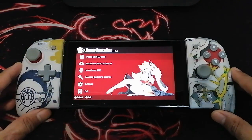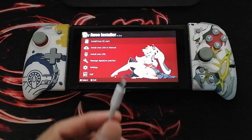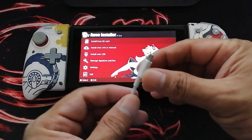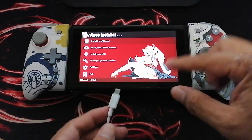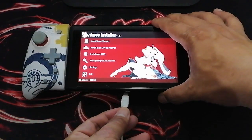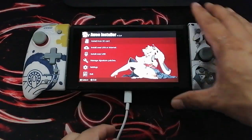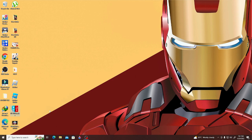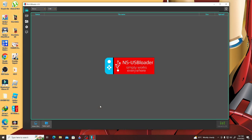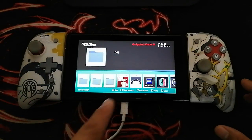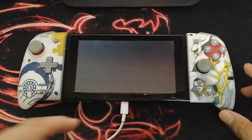Moving on, you will also need the Awoo app or GoldLeaf — whichever you have inside your Switch will be just fine. You will also need a USB-C cable to connect the Nintendo Switch directly to the computer, and on your PC you will also need to install NS-USB-Loader for transferring files to the Nintendo Switch.